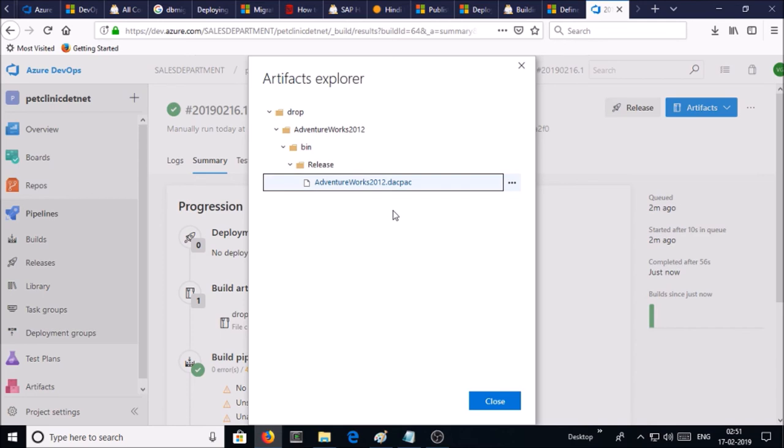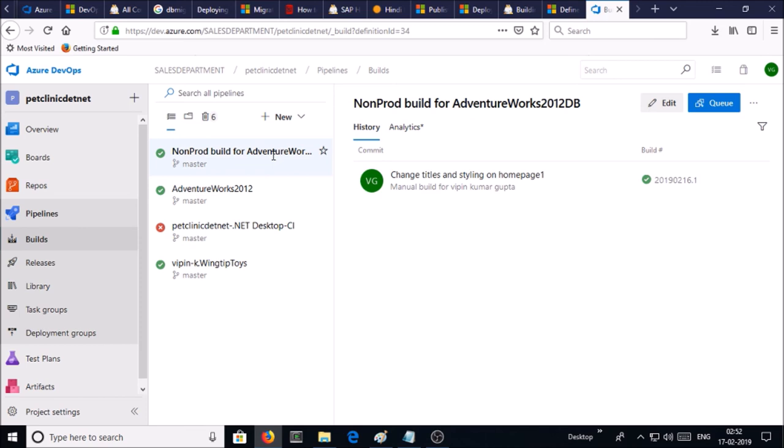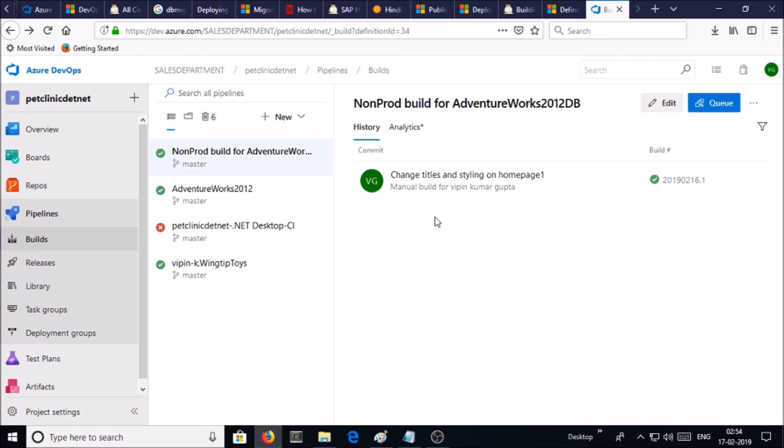You can download it on your local machine or you can directly use this artifact in your release. This is the pipeline which we created and we ran a single build just now. So we successfully created artifacts for Adventure database by using Azure build pipeline, and in the next video we are going to create an Azure release pipeline to deploy artifacts on SQL server. In this video that's all, thanks for watching. Join me in the next video to create a release pipeline. Thanks, have a nice day, bye.